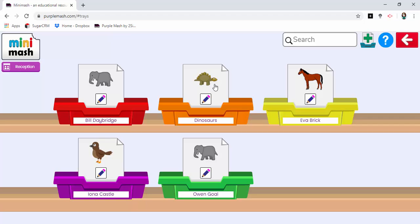When pupils log in using their own username and password they will be able to see their own personal tray and any trays such as these which I may create and populate with activities I'd like the pupils to have access to.